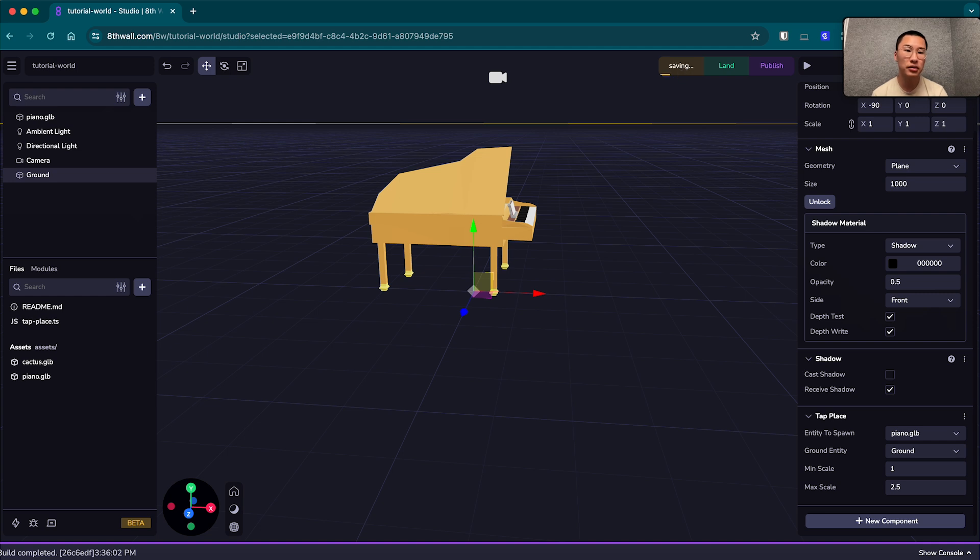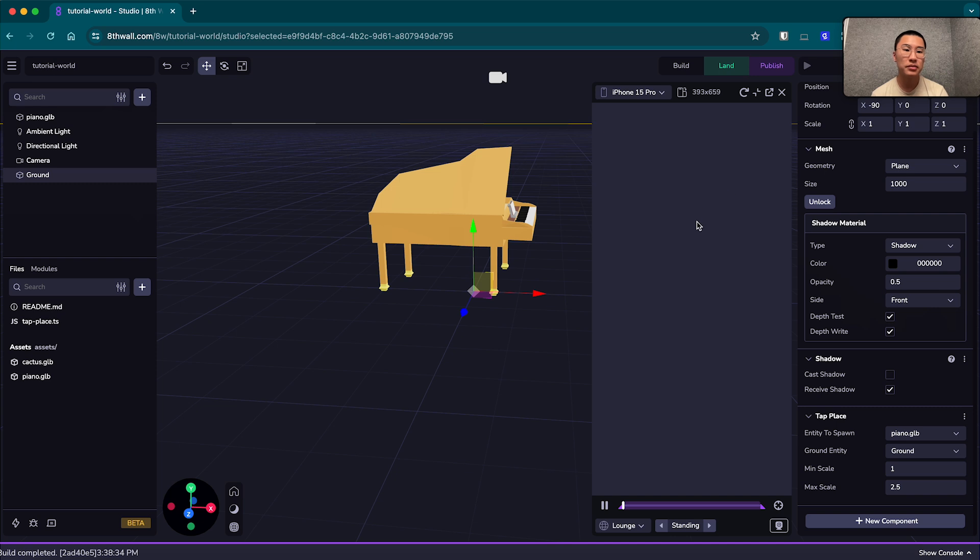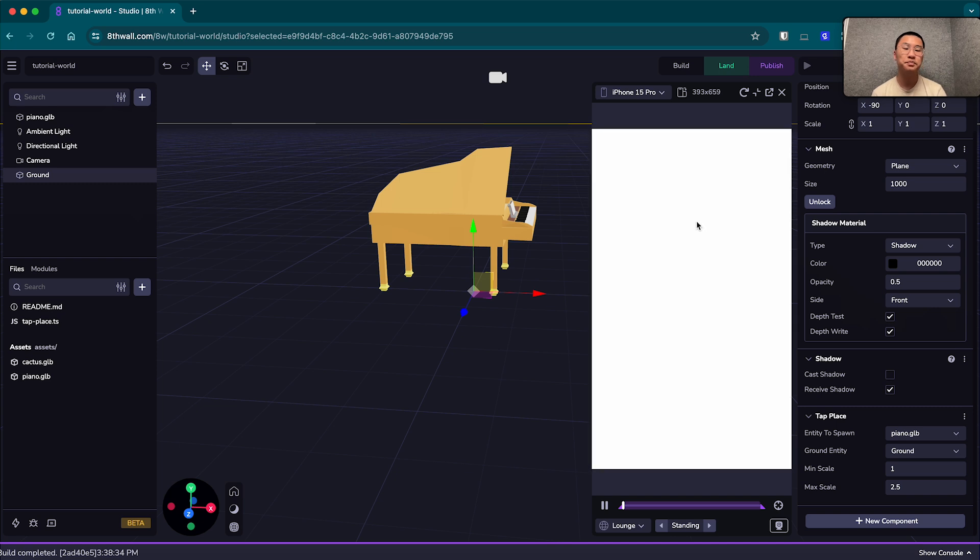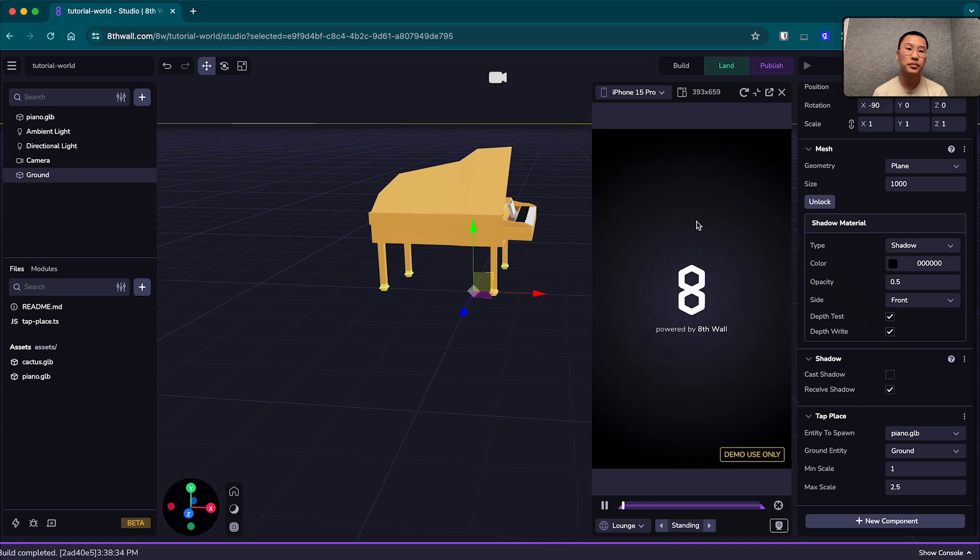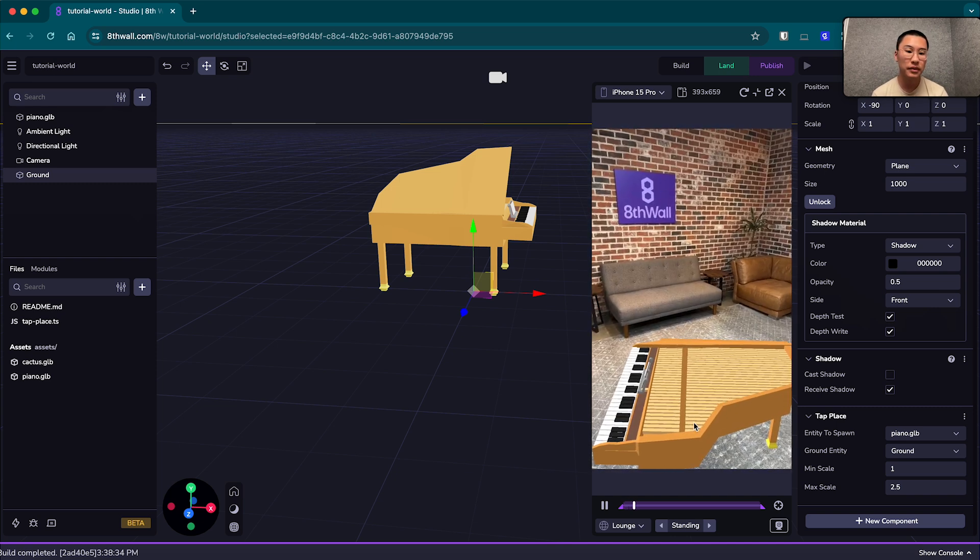We're just going to build. And we're going to wait for it to build. And then we can click play in the simulator once again. And there we go.